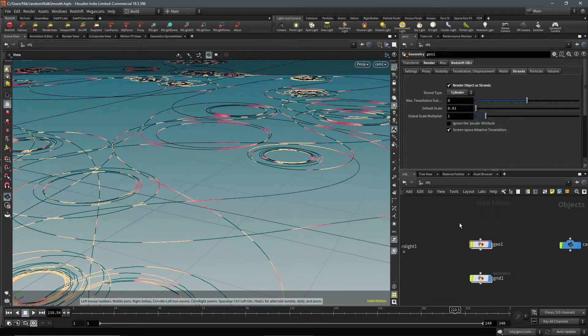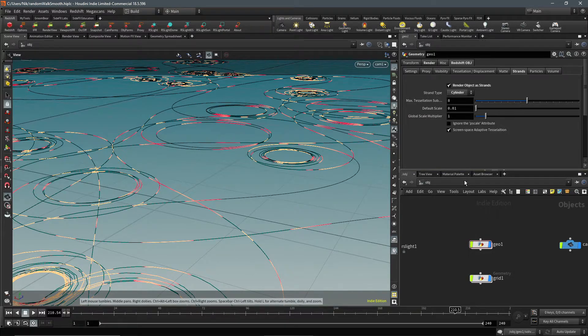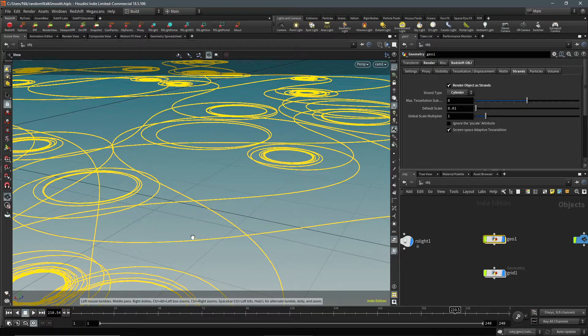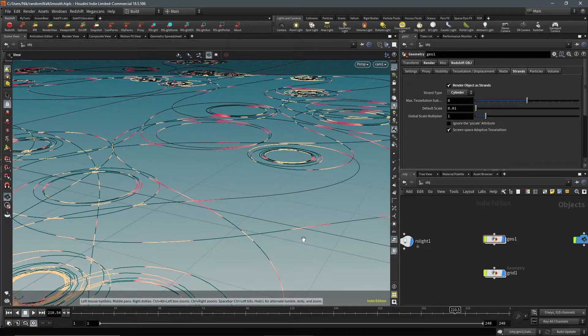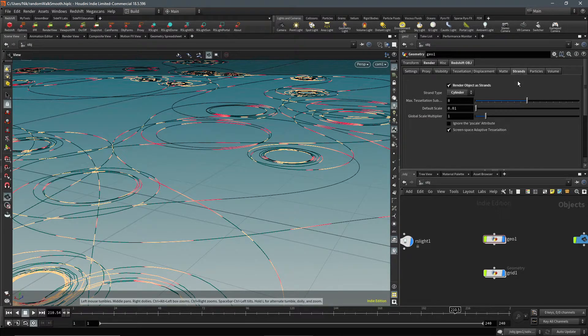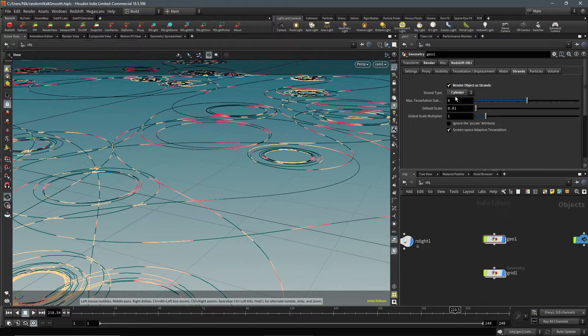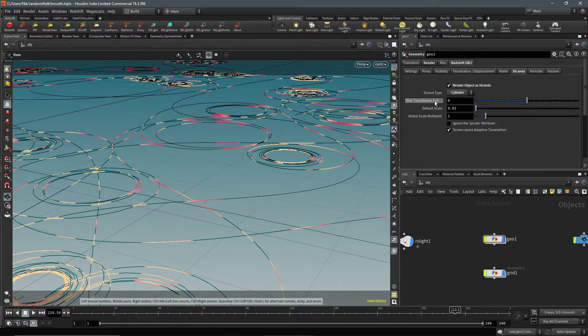I can go into more depth if need be, but I think that should cover it. Oh actually, I just noticed, so for the rendering of the wire I'm not actually using like a poly wire. I am using strands and then render objects as strands.